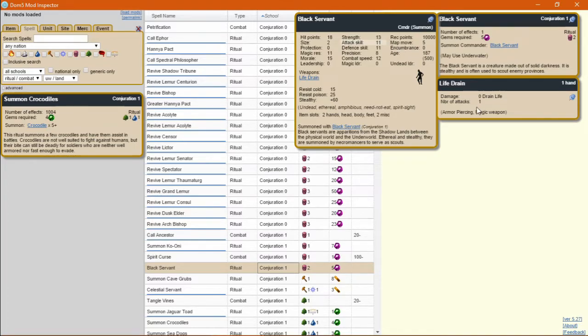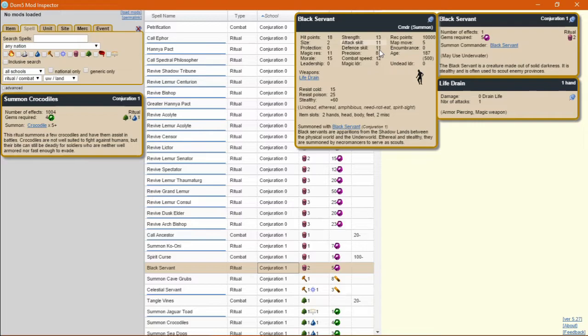The problem with this attack is that it's length 0, which means it'll get repelled quite often. Attack skill 11 is okay, and defense skill 11 is going to get harassed down to 0 in fairly short order.